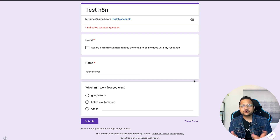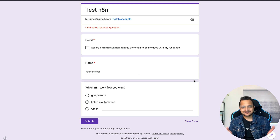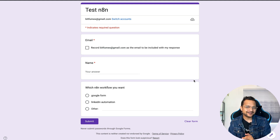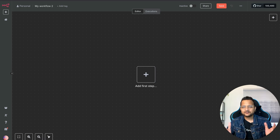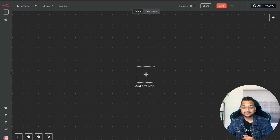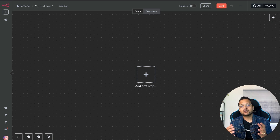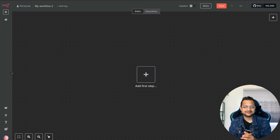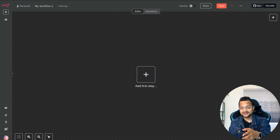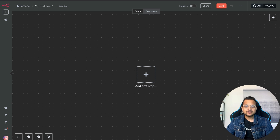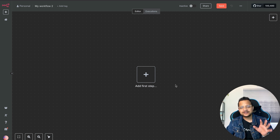Welcome to Bitfumes, I'm your host Sarthak, and this video is all about Google Form automation using n8n to send an email with an attachment. First of all, we need to have a trigger — the thing which is going to start the workflow.